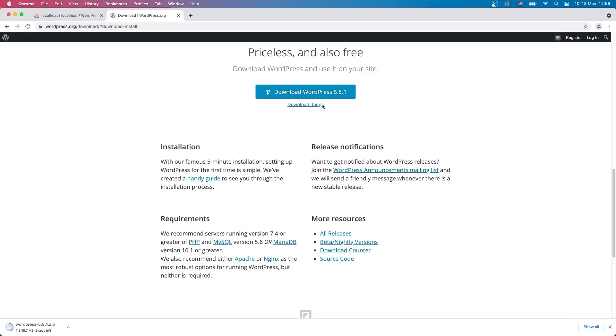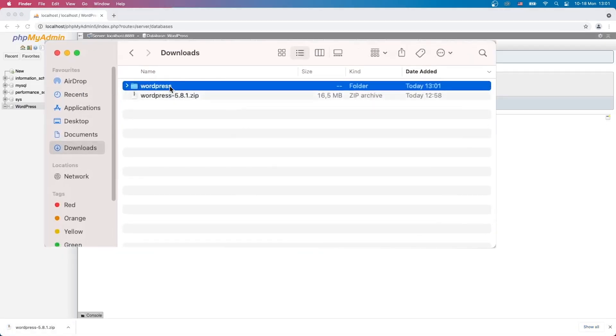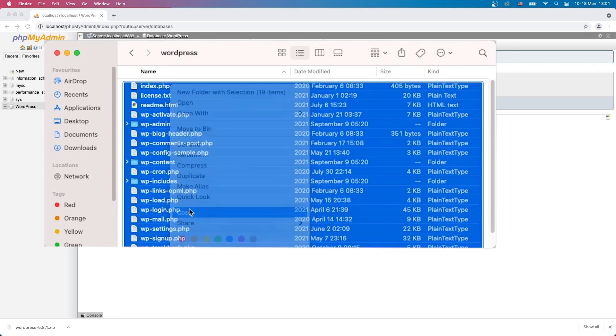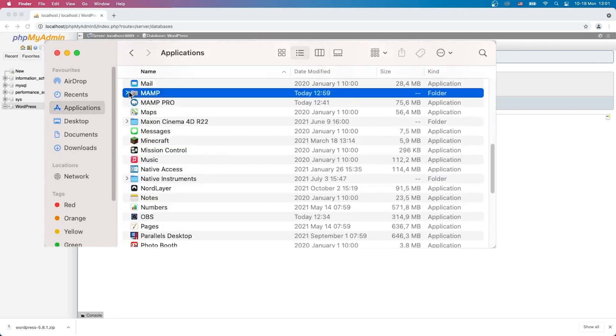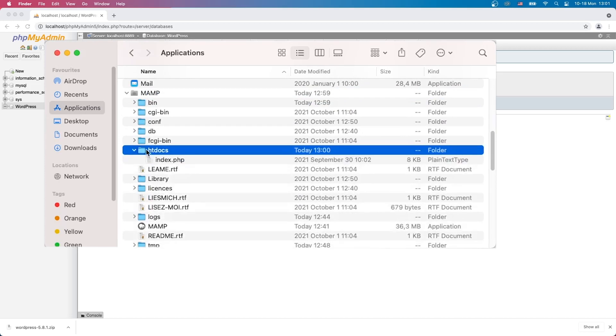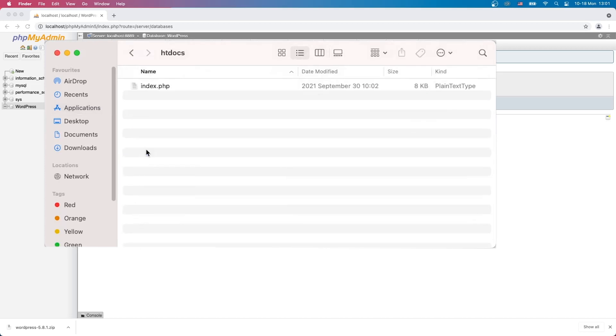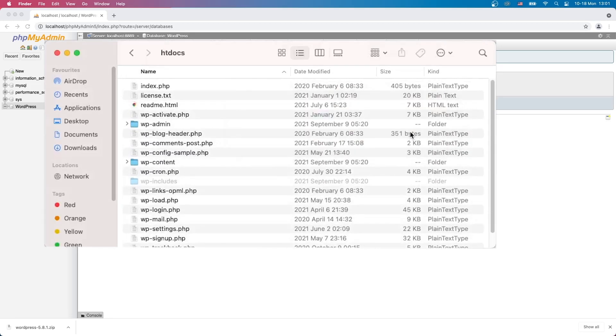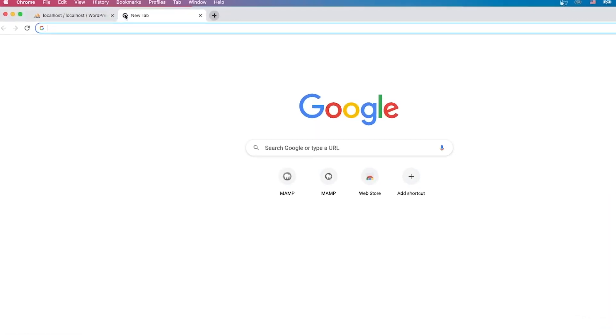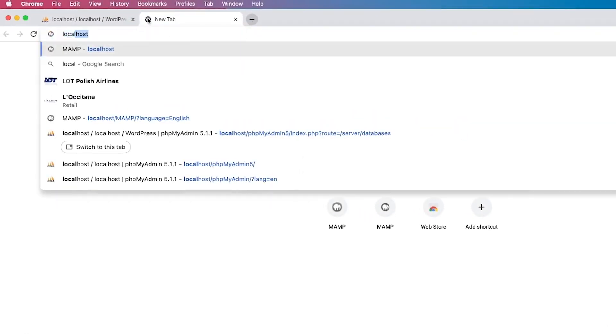The next step is preparing your WordPress files. If you have not done so already, visit the link in the description to download WordPress. Once you download the archive, extract it and place it in your local server's root directory, which we noted previously. Lastly, to access WordPress installation wizard, simply open up your browser and type localhost in the URL bar.